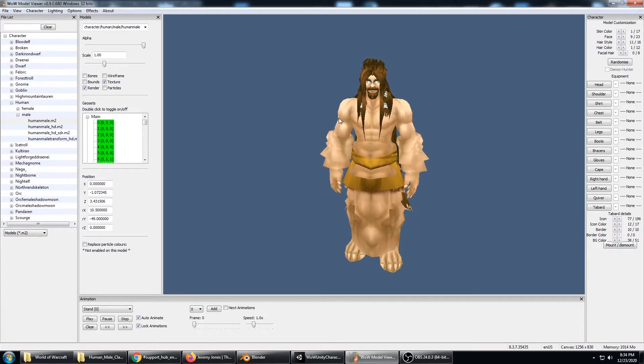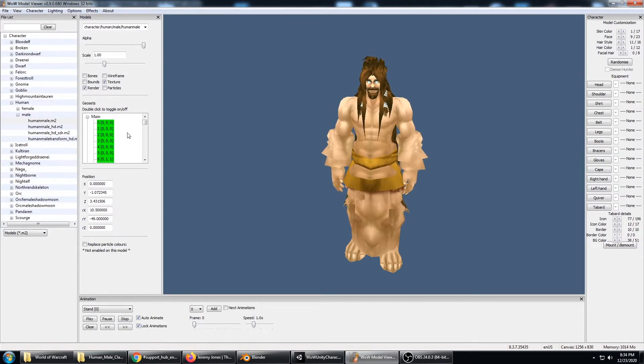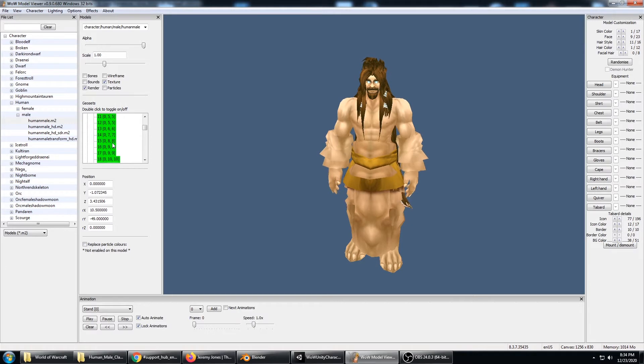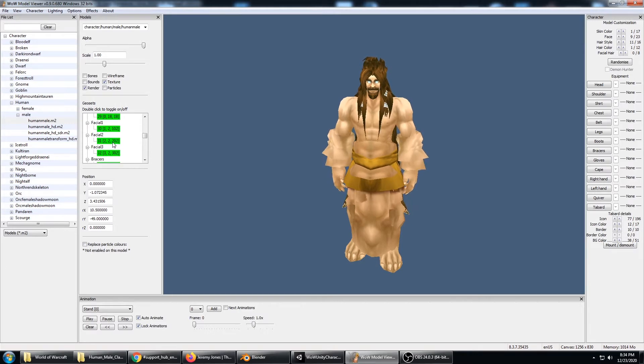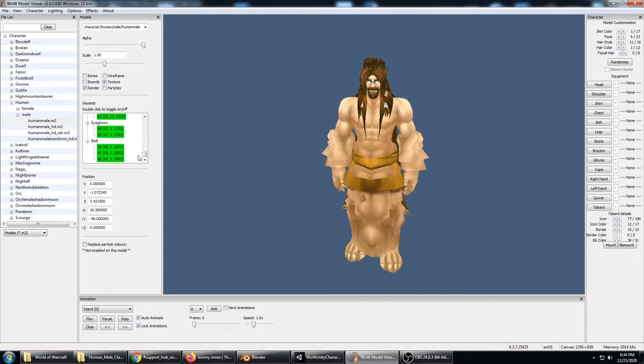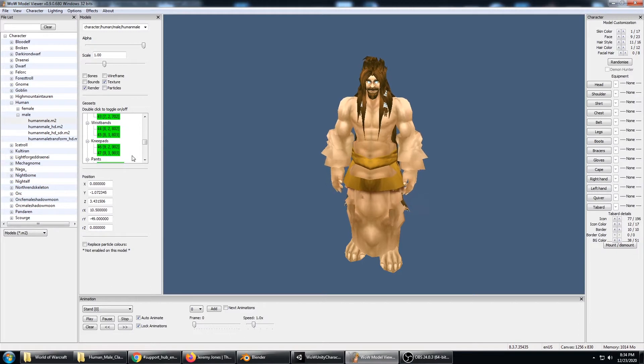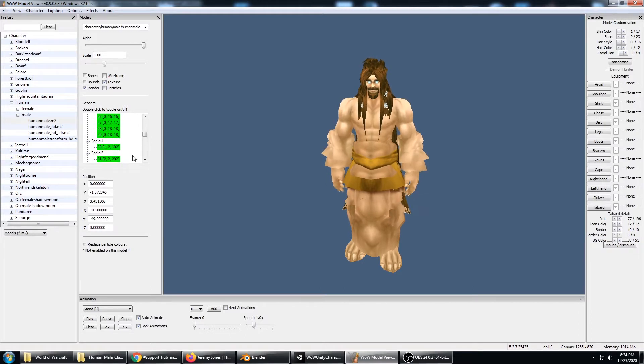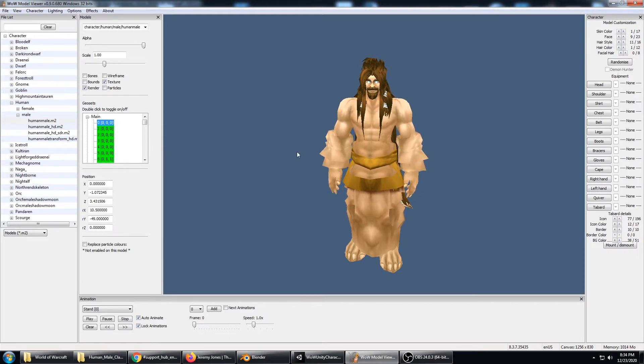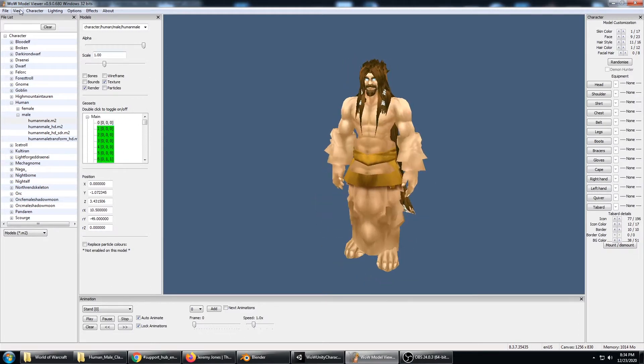What you need to do is open up WoW Model Viewer, go to the show model control to get this window open, and then go through here and double click all of the submeshes. That will turn them green. I can see here that all of the submeshes have been turned on and the character looks pretty crazy.